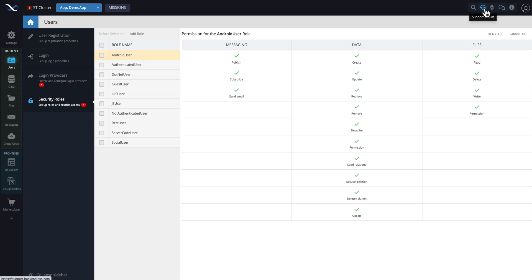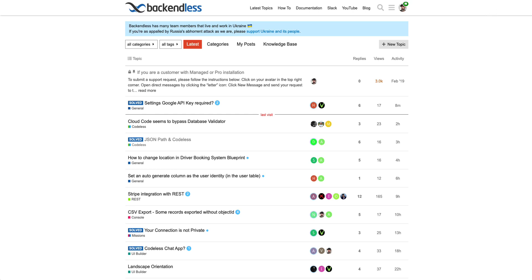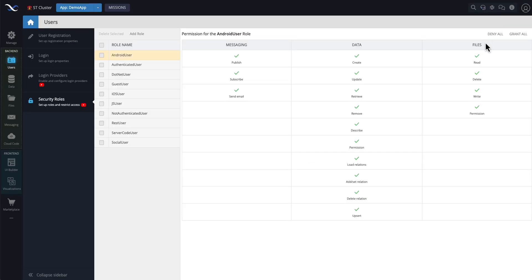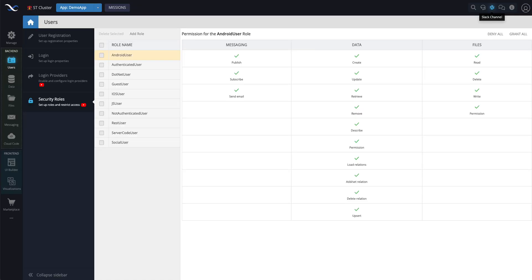Next one is the support forum. If you click on that, it is a shortcut to our support forum. Then this is the Slack channel. If you're not part of it, and you click, then you will see the screen where you can join our Slack channel.